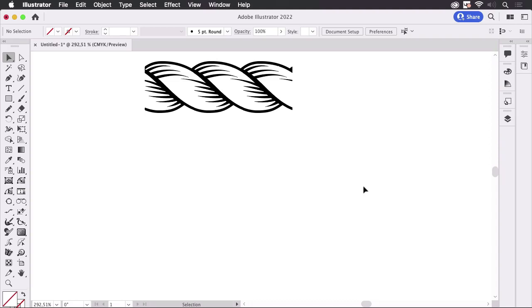Hello and welcome to the VectorGarden YouTube channel. My name is Monika and in this video we're going to draw an organic looking rope brush and we're going to draw it intuitively.